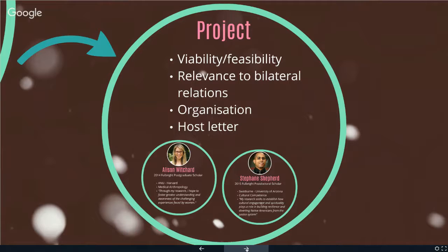Get several people to review your application before you submit it — someone from your field but also someone from another field. Ask them: is it readable, is it clear, have I loaded it up with too much jargon? The second thing to keep in mind is that selection committee members will be reading many applications, so a concise and well-organized structure is really crucial. Make every word count from the very start. Draft and edit it, then go back and make sure the opening paragraph is really punchy.